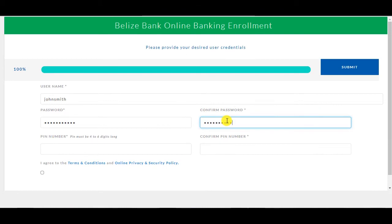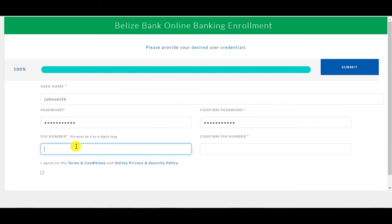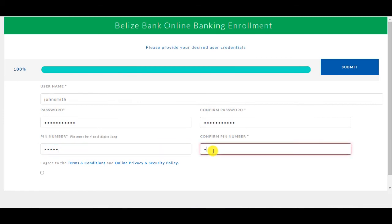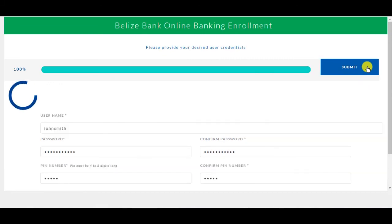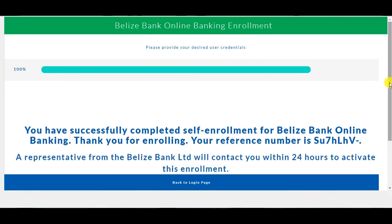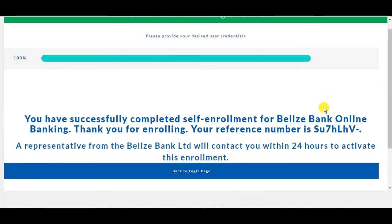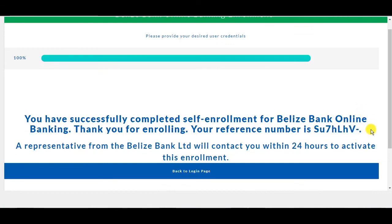Confirm your password. Enter a PIN number, which must be between 4 to 6 digits long, and agree to the terms and conditions and the online privacy and security policy. Once completed, select Submit. You have now been successfully enrolled. A reference number is displayed and your account should be activated within 24 hours so that you can enjoy the convenience of online banking.